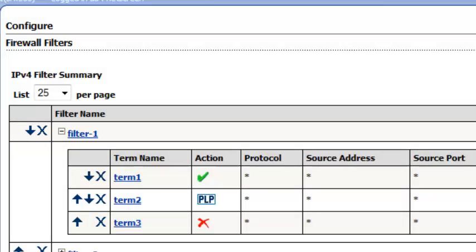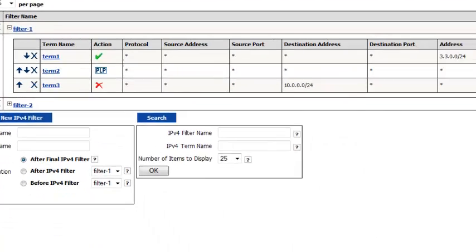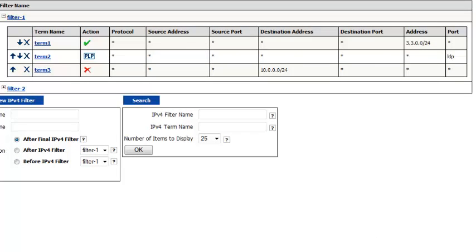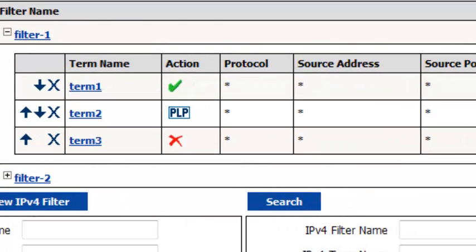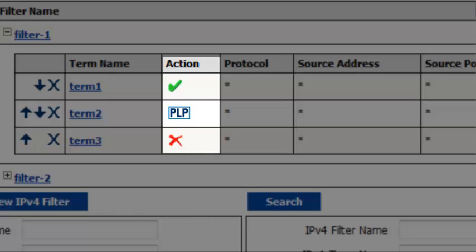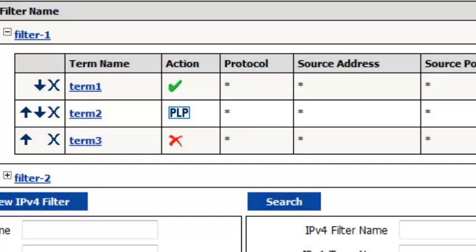Here you can see the terms that have been defined for this filter — there are three of them. Each term consists of two components: a match condition and an action. Match conditions define the fields and field values that the packet must contain to be considered a match. If the packet is a match, the corresponding action is taken. However, if a packet does not match, it is discarded. Icons are used to indicate the associated action.